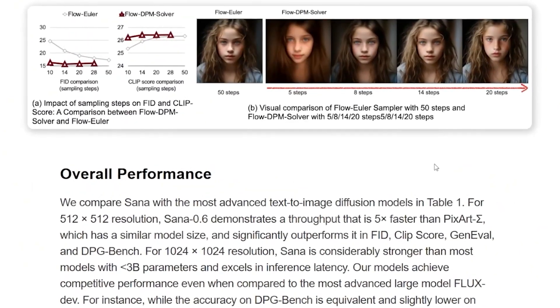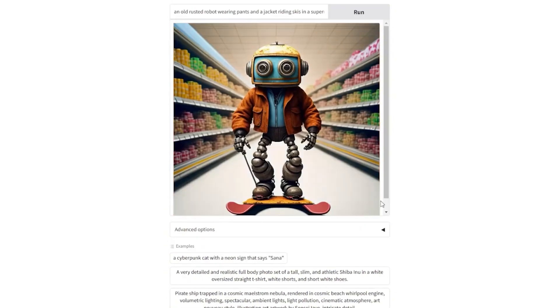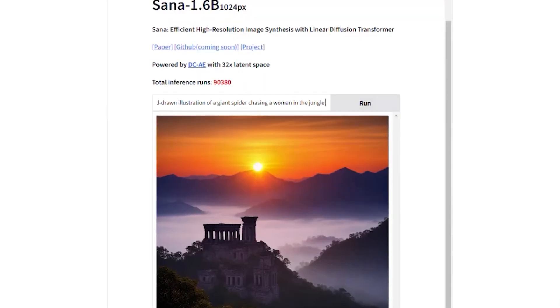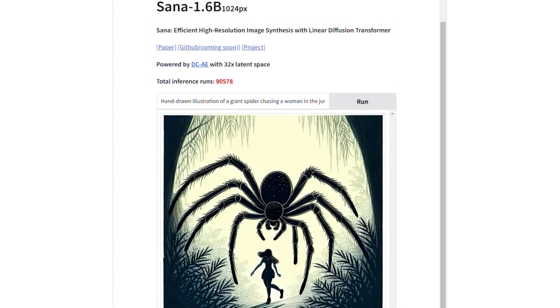Tensor Cores for Enhanced Speed. NVIDIA's Tensor Cores, found in their advanced GPUs, contribute to the rapid processing speeds necessary for 4K image generation. Tensor Cores are specialized processors that enhance deep learning operations, accelerating the AI's ability to compute large datasets and create high-resolution images instantly. SANA also uses AI-powered noise reduction techniques that clean up the image as it's being generated, ensuring a polished final output free of visual artifacts.